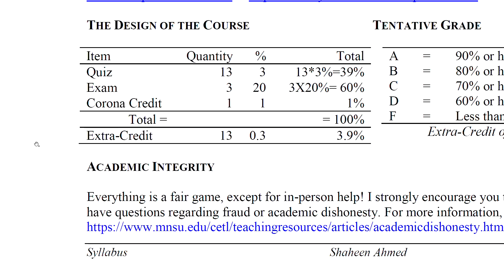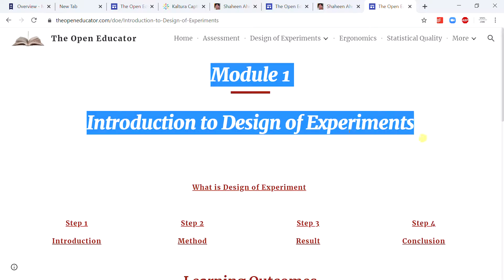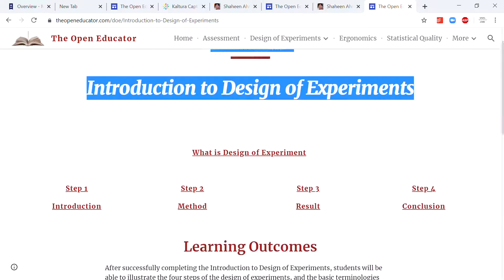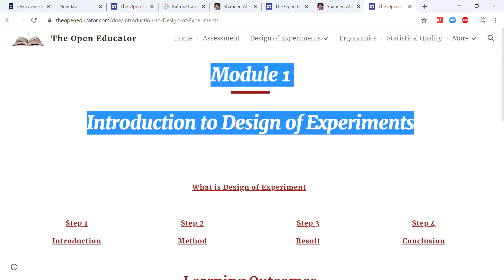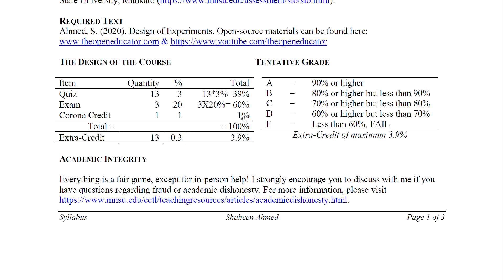The only way I can ensure that is if you study the material — for example, in chapter 1 in openeducator.com, module 1, Introduction to Design of Experiment. Once you study the material for chapter 1, you take a quick quiz on that so I know you studied the material well. We have 3 exams, and there is a Corona credit — since you're studying during this difficult time, you deserve some extra credit for that. That 1% is for the Corona credit. We also have extra credit opportunities, 13 total.